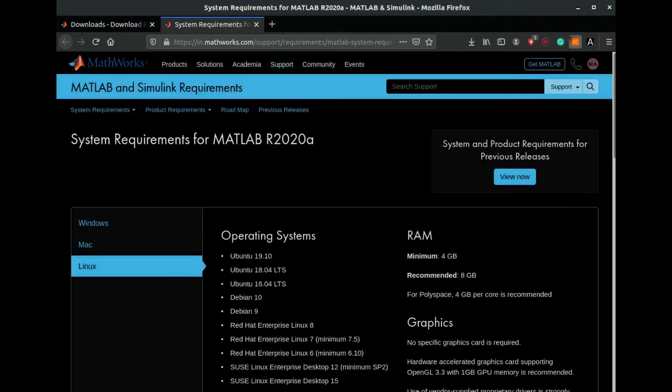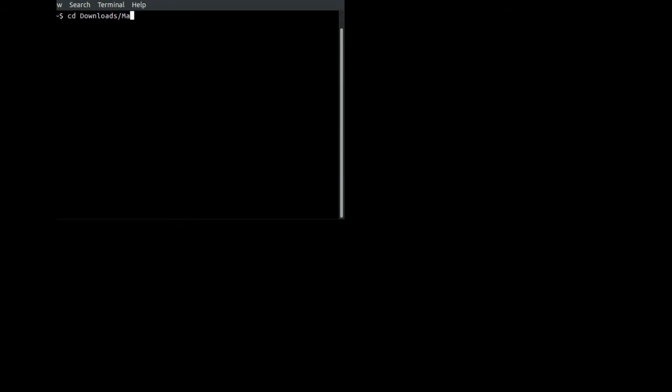Once this download is complete, we have to go to the download folder. We'll be using the terminal to install MATLAB on our system. First we have to go to the folder where we have downloaded MATLAB. Now we will see there is a zip file here, so we have to extract this zip file.